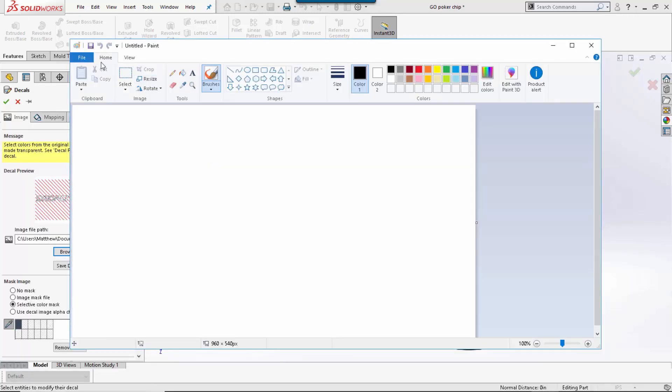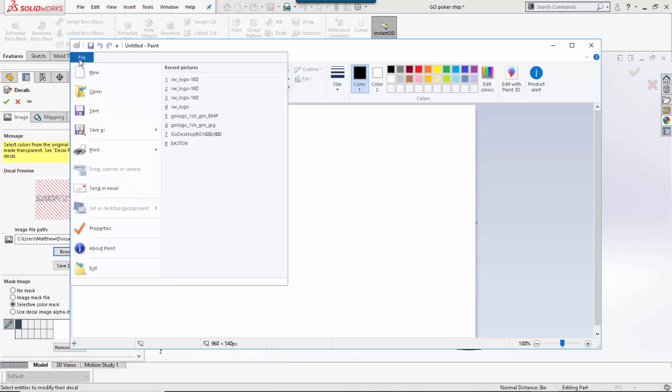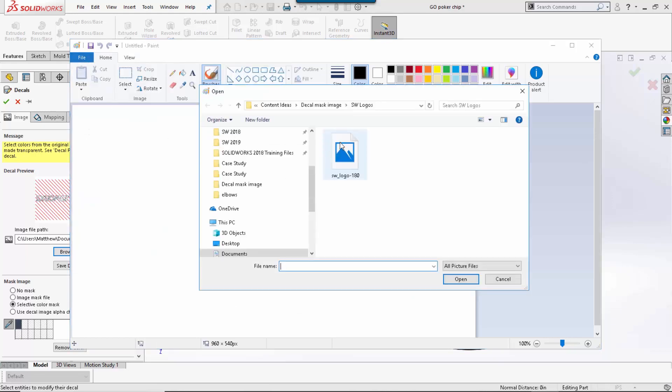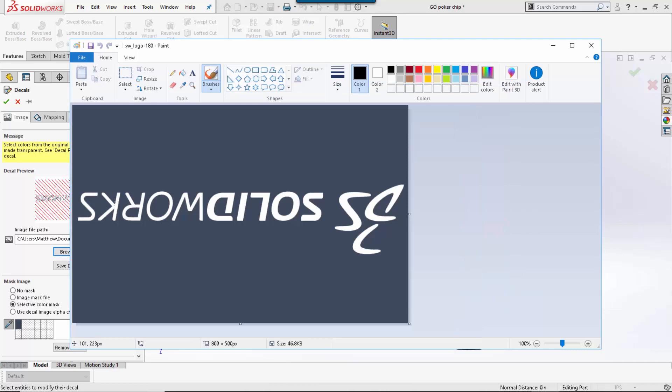I am going to simply open my file, my image, my decal.